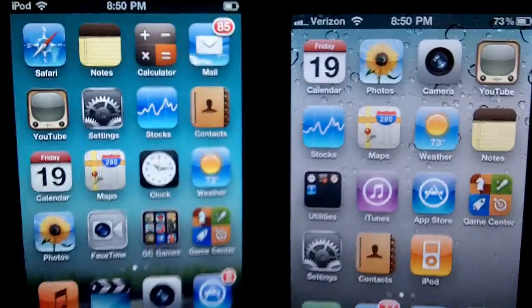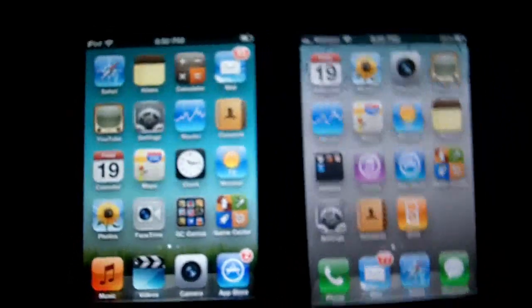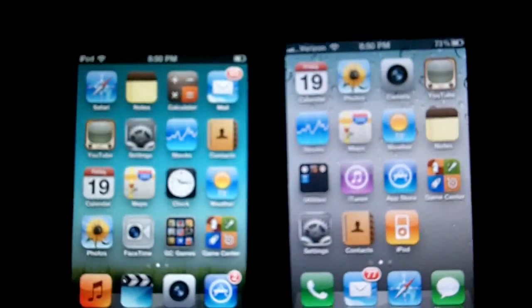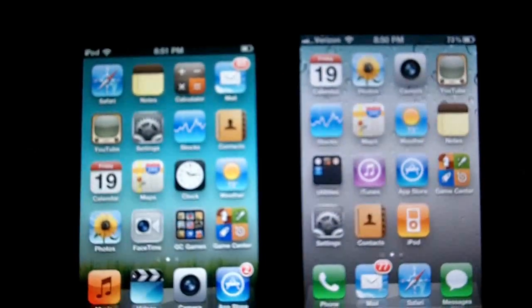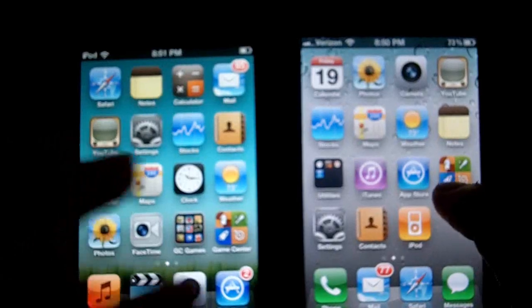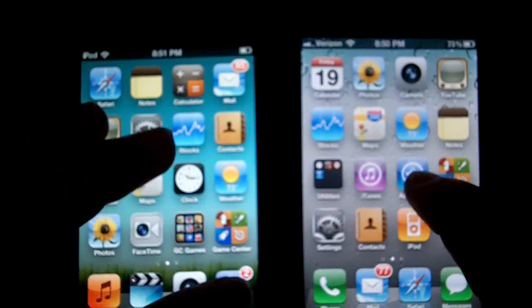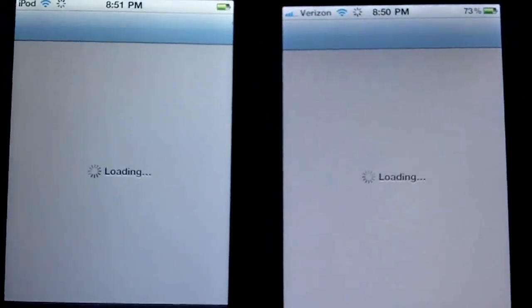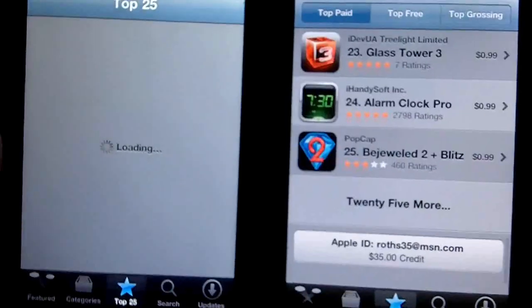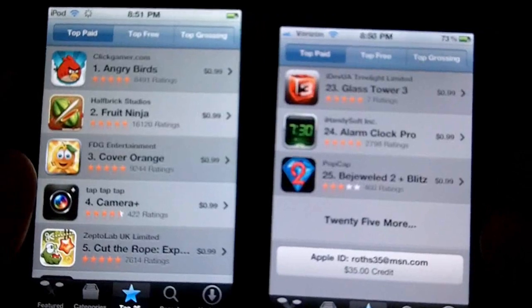Okay, now we're going to load some of the stock applications found on the devices, starting with the App Store. Don't know where they are — all right, here we go. The iPhone won on that one.